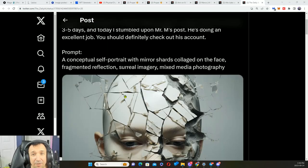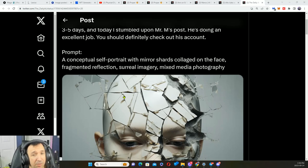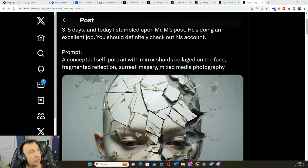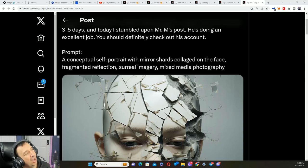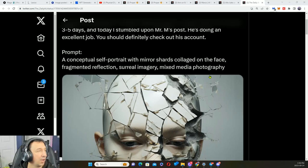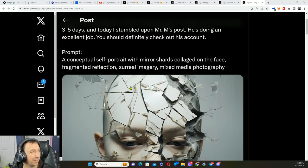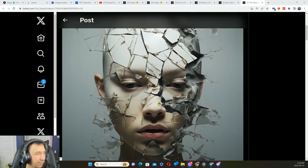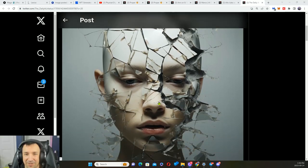A fractured mirror shard prompt: conceptual self-portrait with mirror shards collaged on the face, fragmented reflection, surreal imagery, mixed media photography.